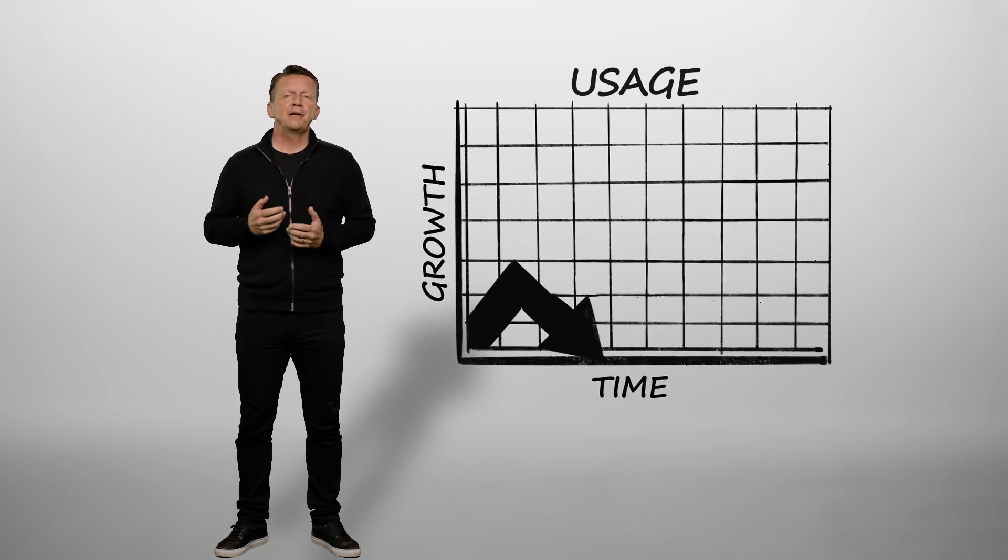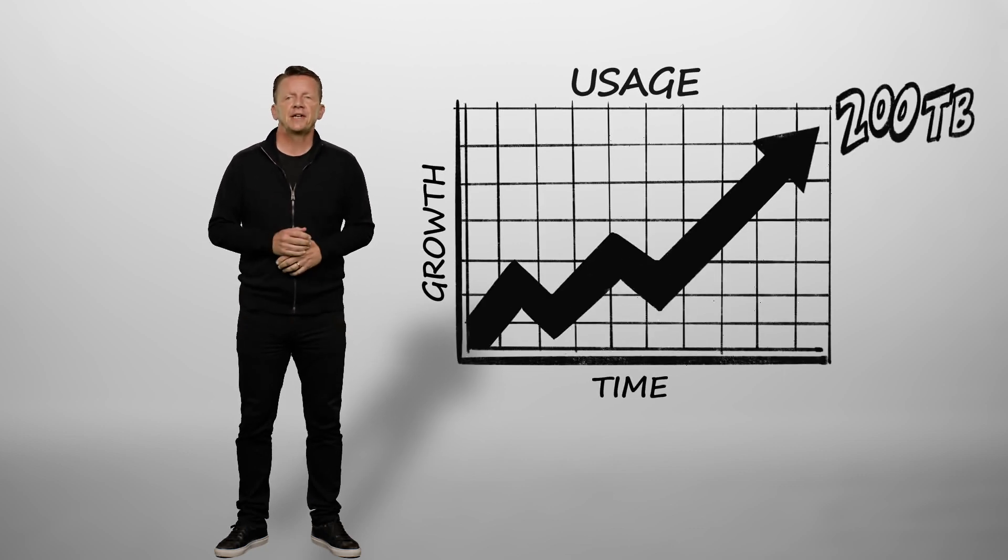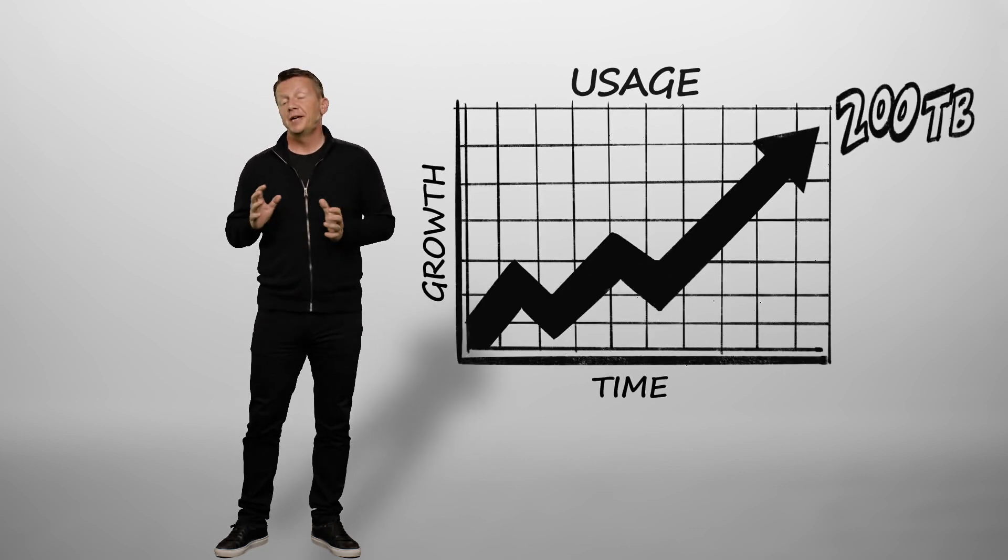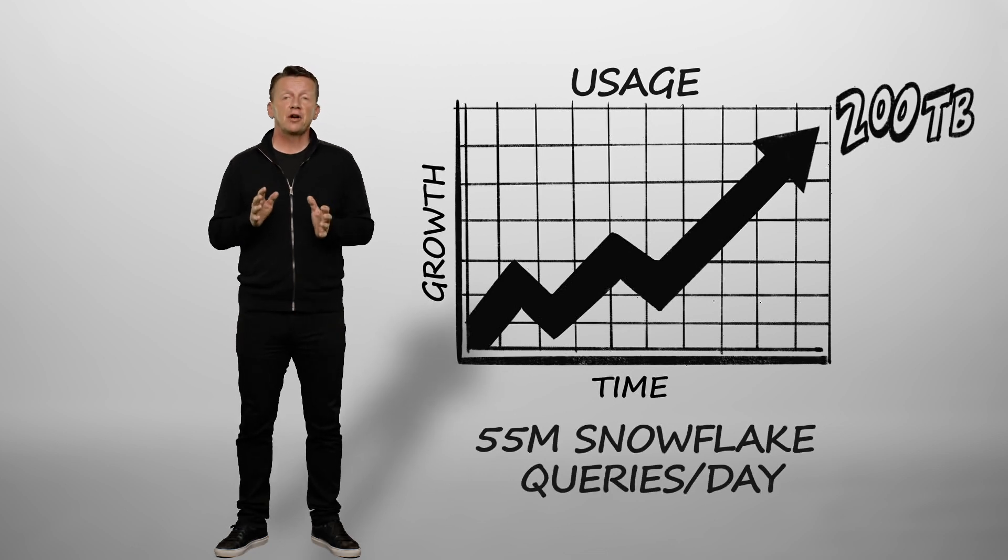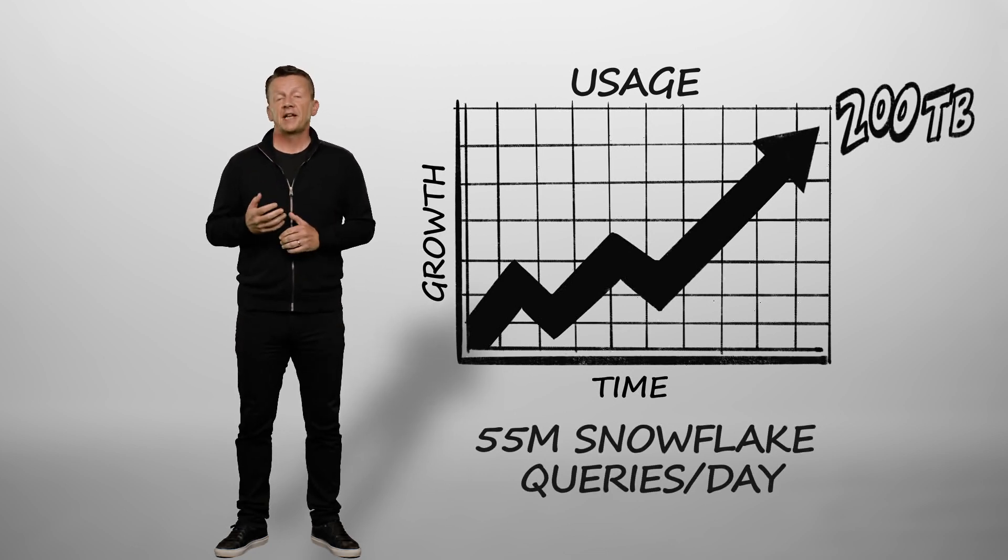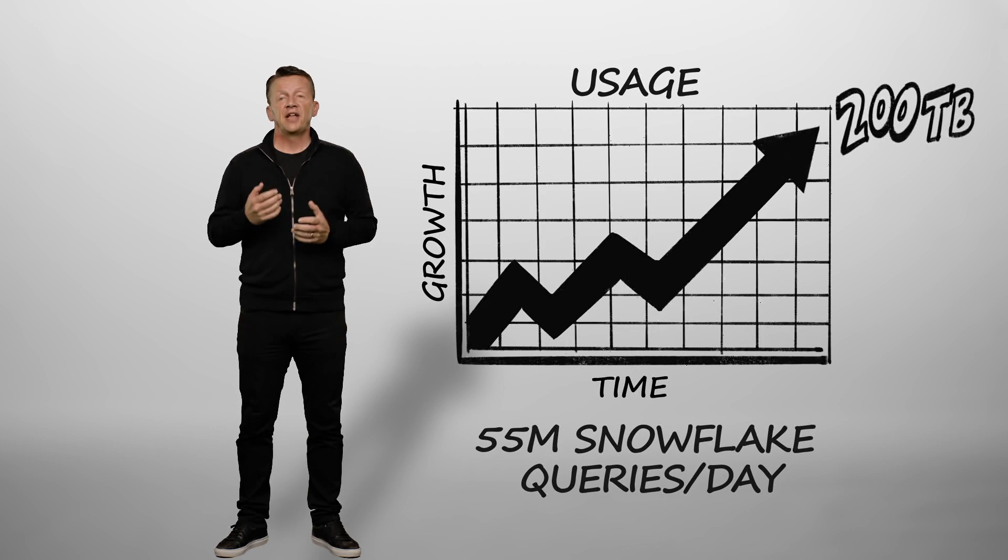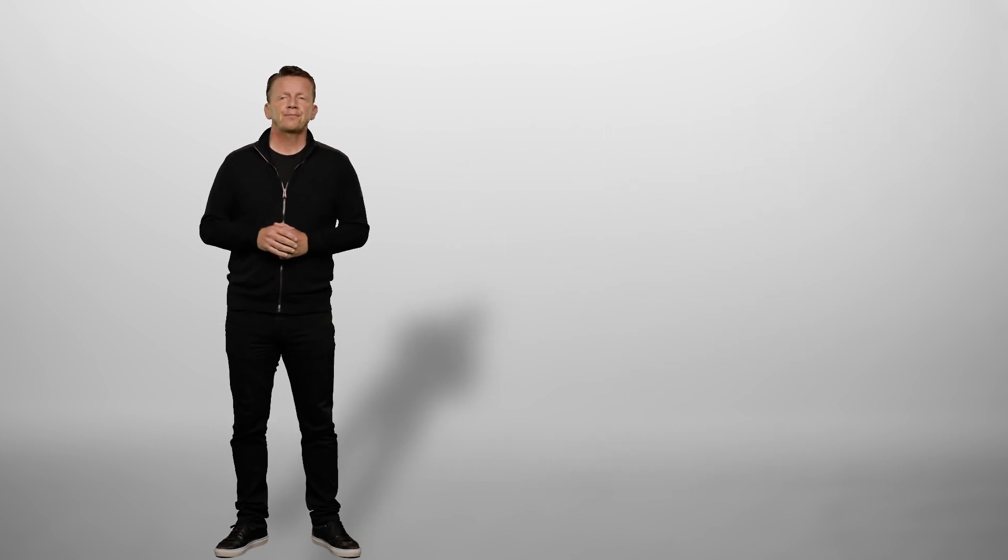That growth is showing up in our usage statistics. Our platform is now ingesting almost 200 terabytes a day and we're issuing almost 55 million Snowflake queries per day, representing over 1.5% of their daily query volume.